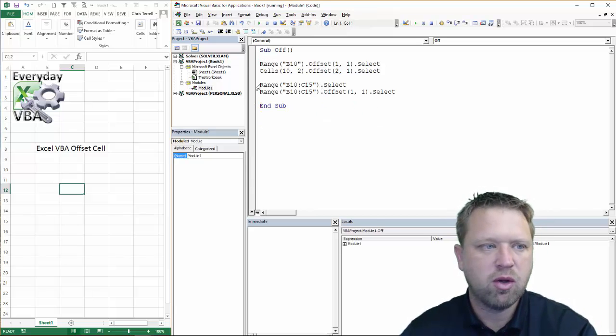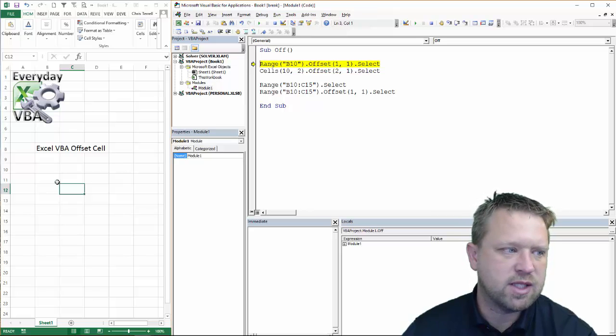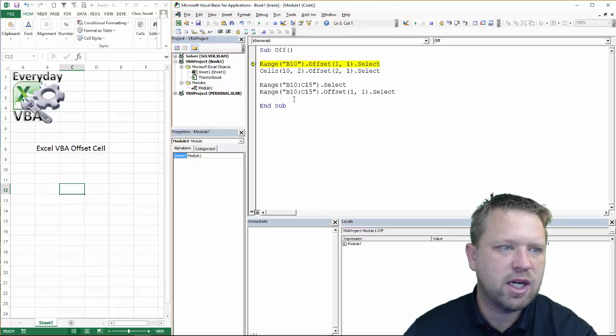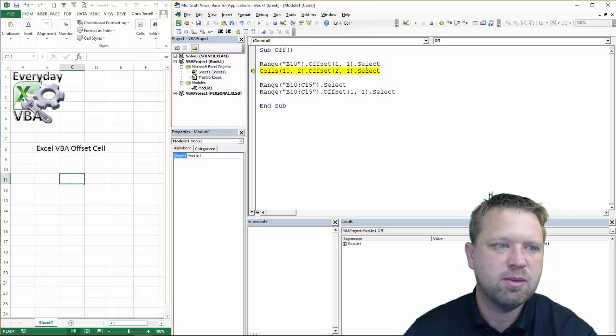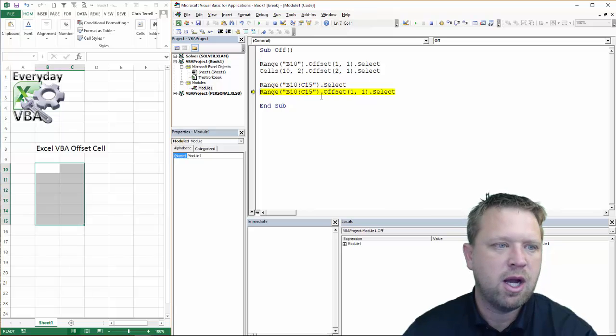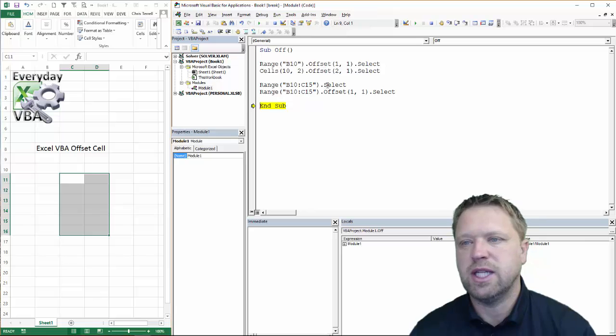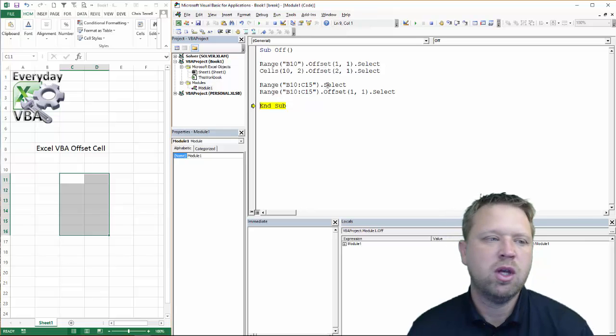So again, I'm going to go through here. B-10, it's going to say, hey, B-10, I've got to offset this. I'm going to offset it by one. I'm going to offset my cells. I'm going to select that range. And then I'm going to offset it by one, which just moves it down and over.